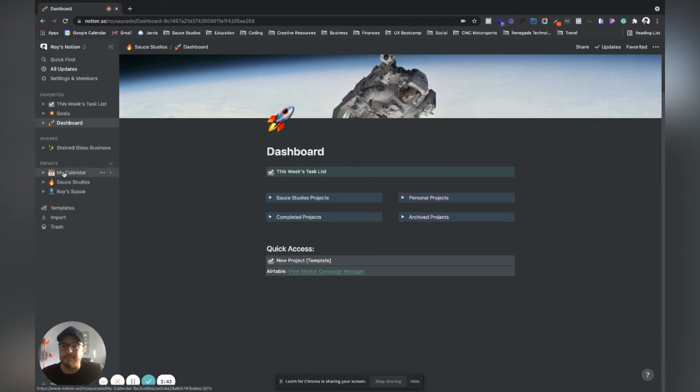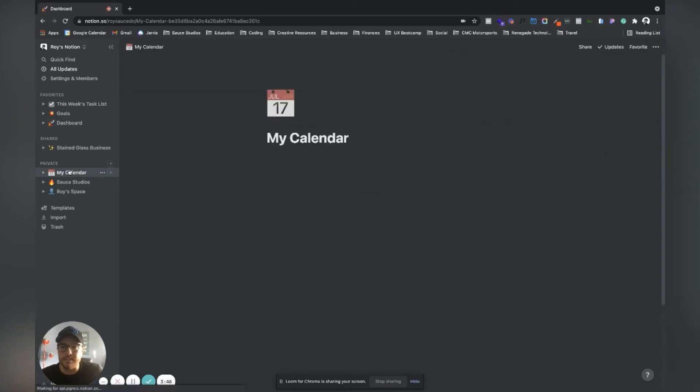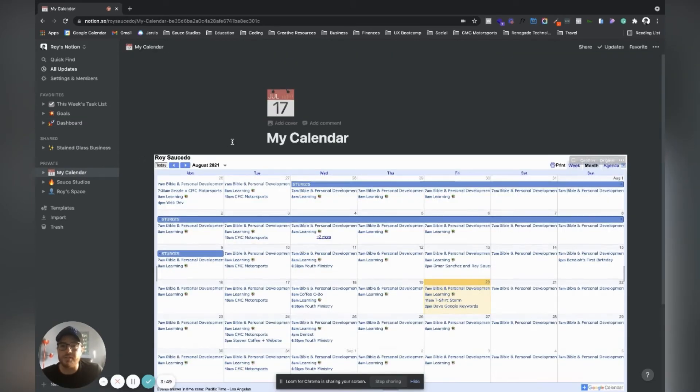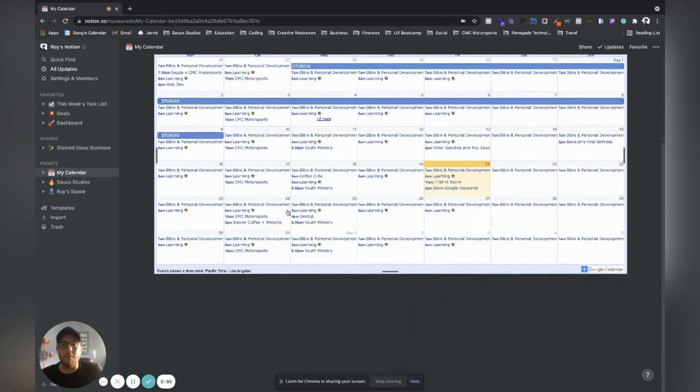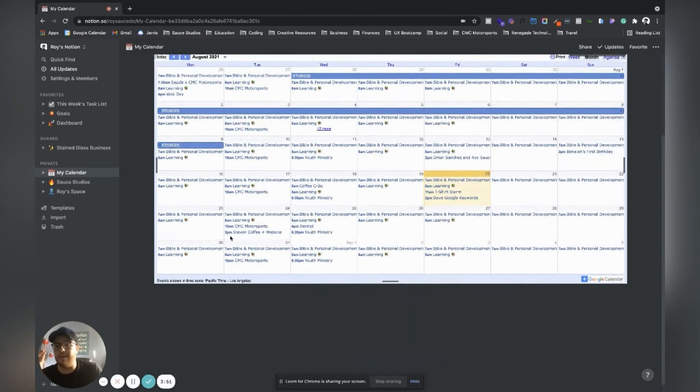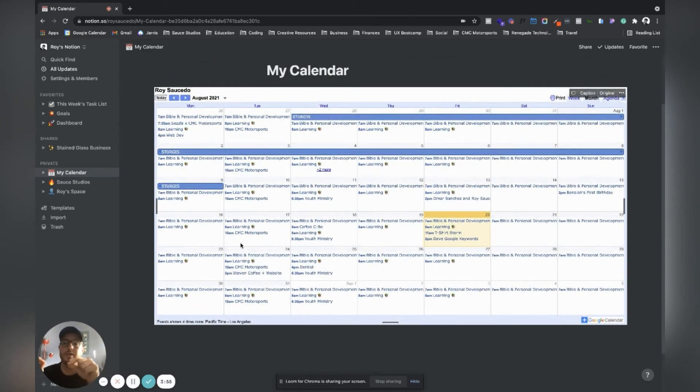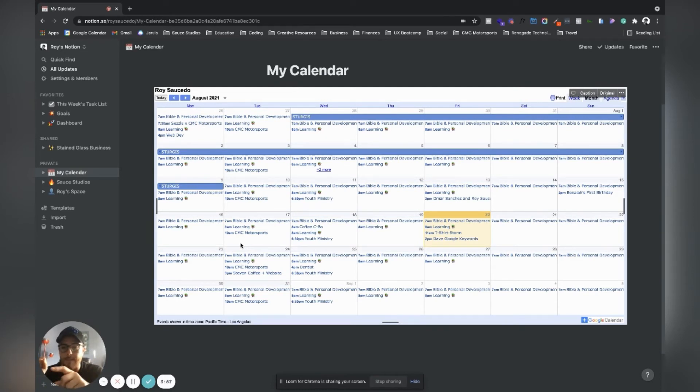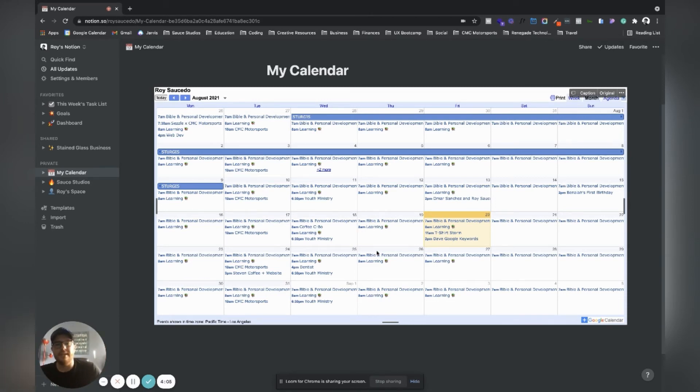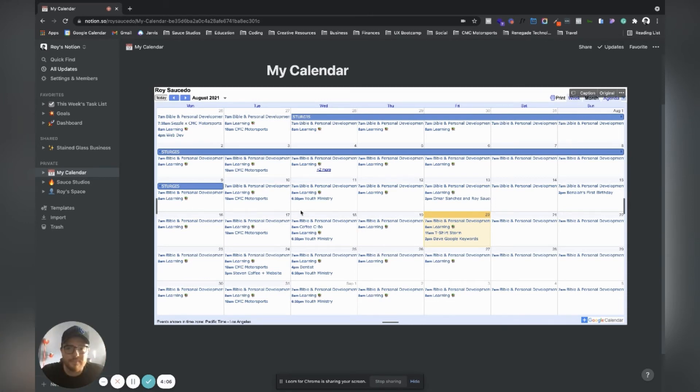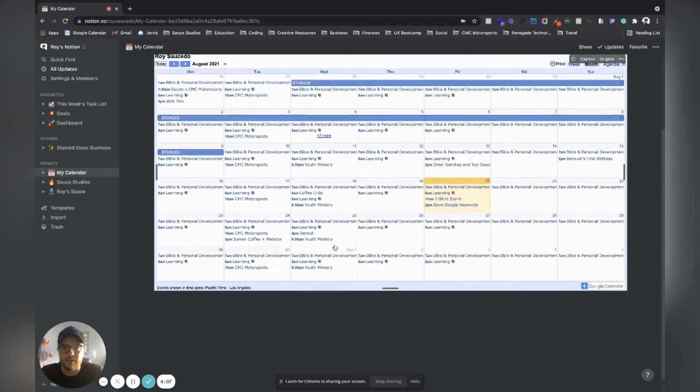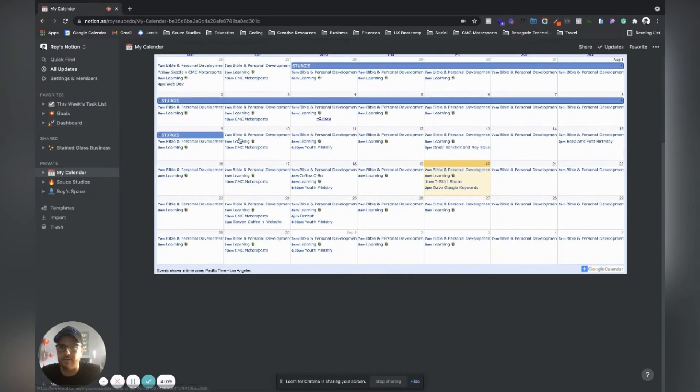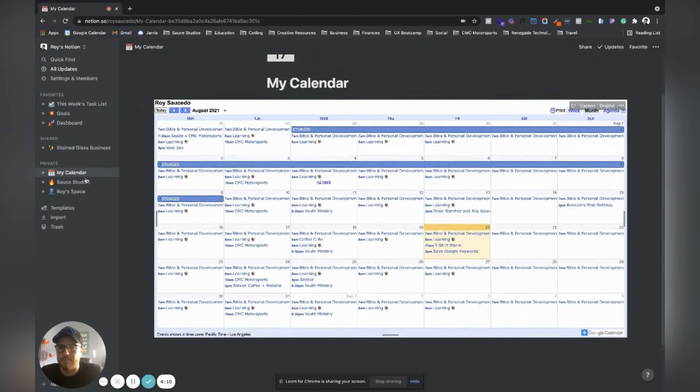One thing that I'm working on here too is in Notion you can embed different calendars. I want to figure out a way eventually to be able to create events in my calendar in Notion and then have them populate in my Google Calendar. You can see here, here's my whole calendar.